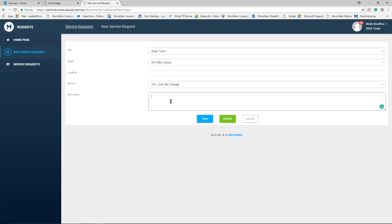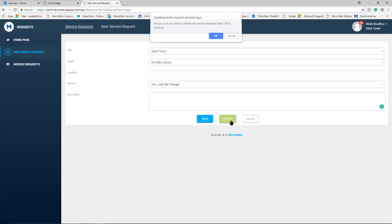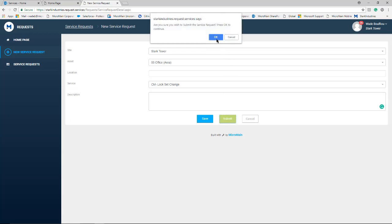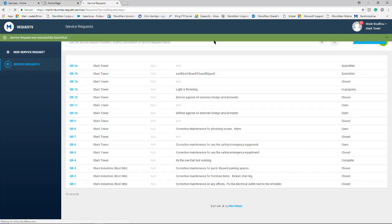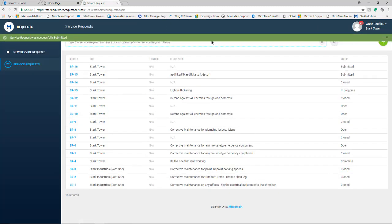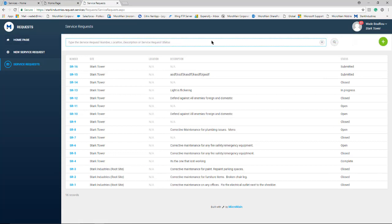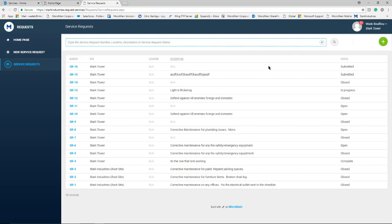Once they have entered this information they can hit submit and they're prompted. We select OK and this brings us to their service request list screen. This allows them to see the status of any previously submitted services in the system.